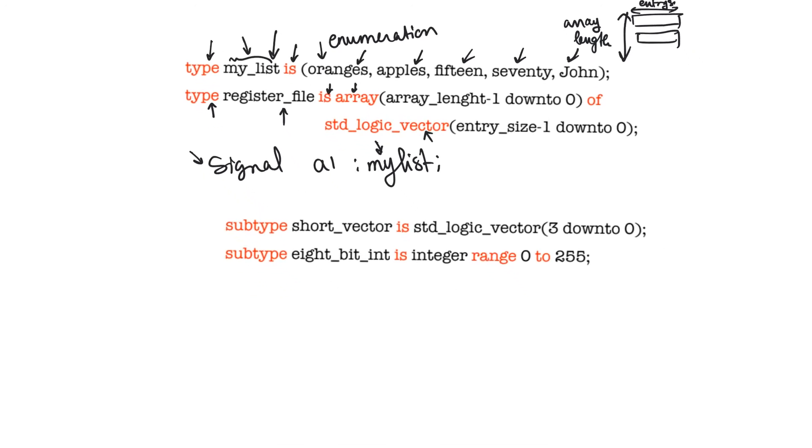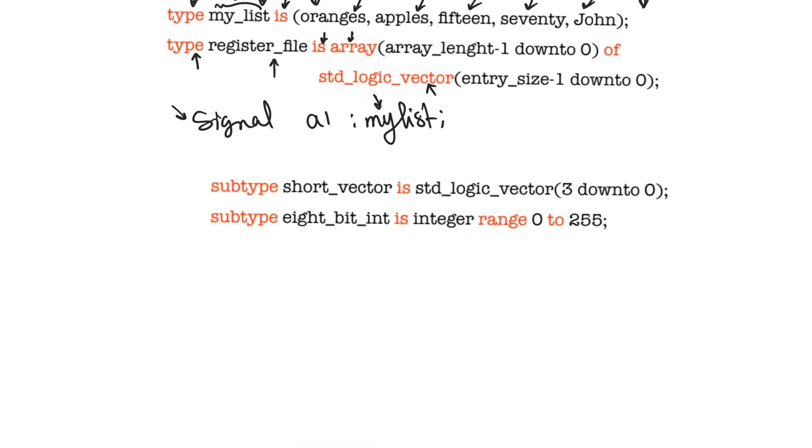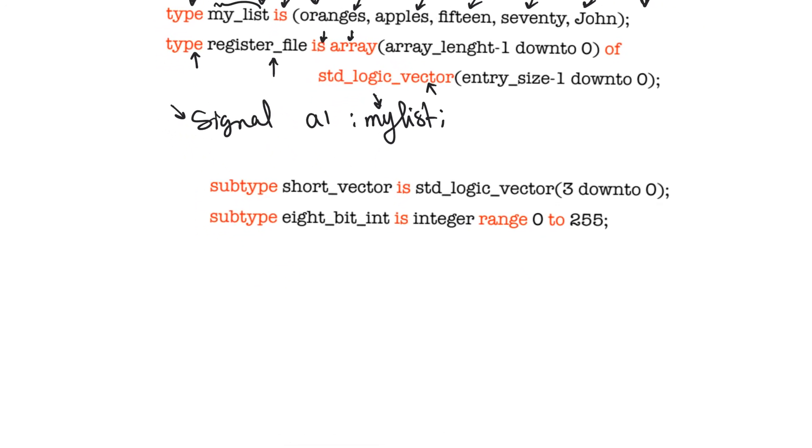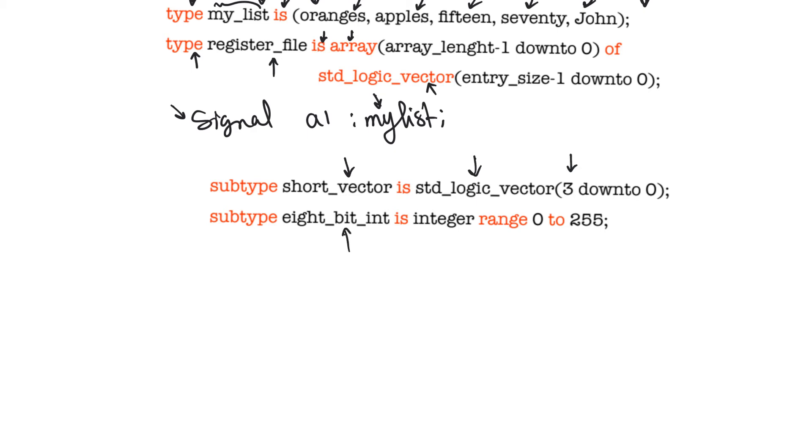The other kind of user-defined types are actually something called subtypes, and subtypes describe subsets of the types. So, they describe maybe a smaller set of a bigger type, a parent type, so that when you declare new signals of this subtype, they can only take that subset. So, for example, the subtype short_vector is a data type, which is a standard logic vector, but it is of length four. It is only three down to zero. For example, the subtype eight_bit_int is an integer whose value can only lie in the range between zero and 255.